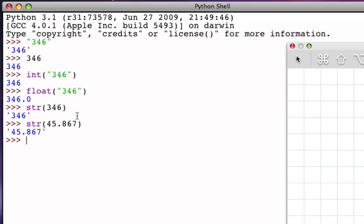But notice something interesting, the decimal point now is actually going to be one of the characters in the string. And so the length of that string is 6. The decimal point is the third character over.